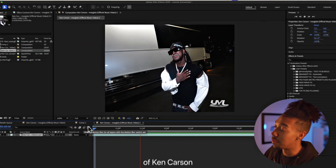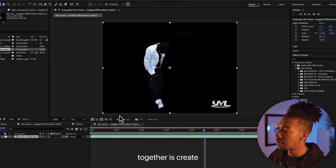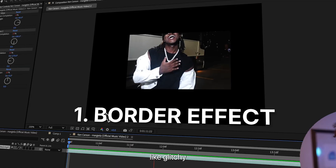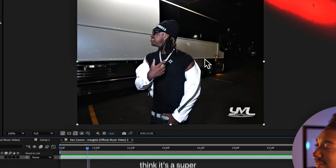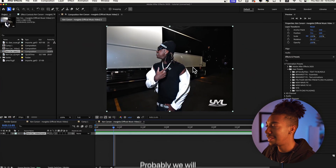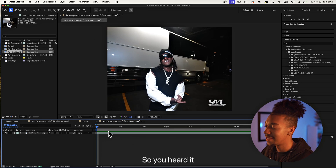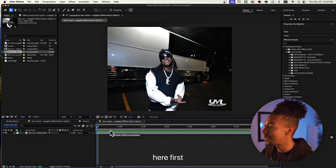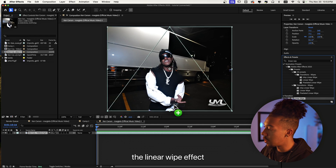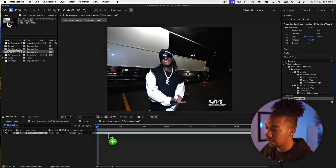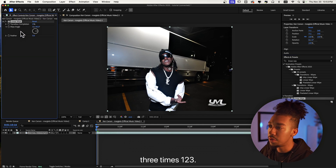Alright, so I have a clip of Ken Carson right here. The first effect we're going to do together is create that kind of glitchy frame border effect — I think it's a super underrated effect that will probably take the editing scene by storm, so you heard it here first. We're going to add the Linear Wipe effect to our layer, and then you want to duplicate it three times so you have four of them.